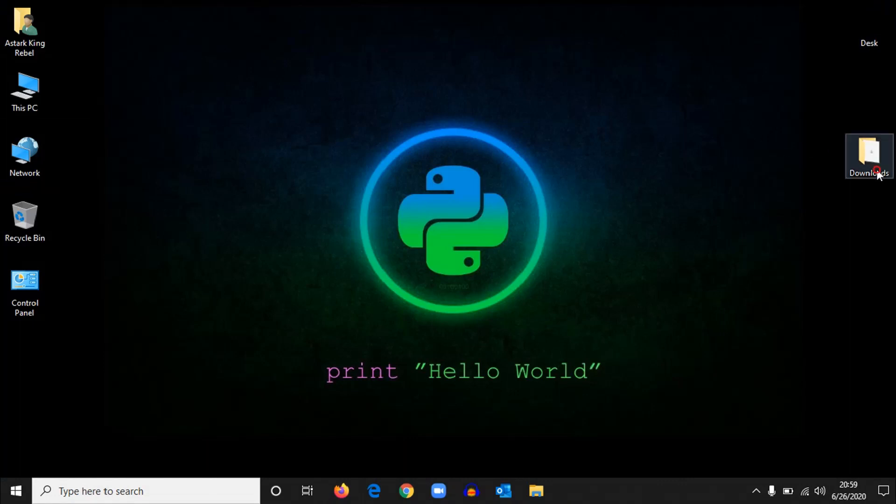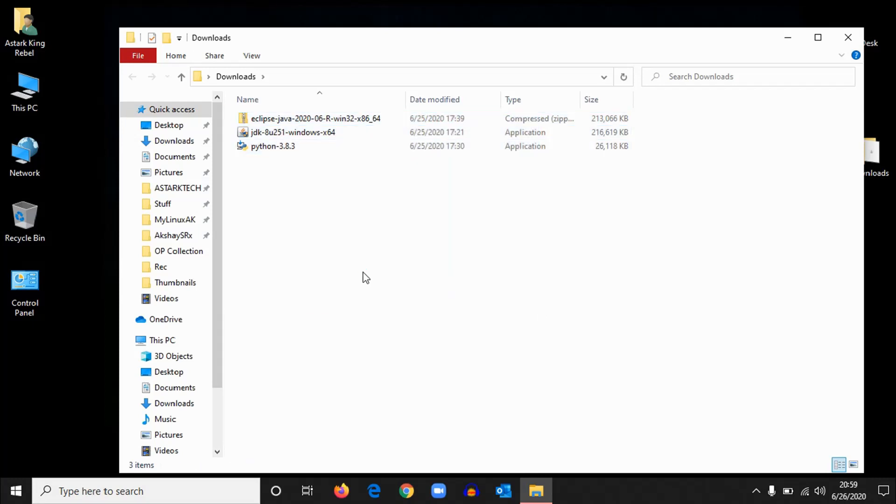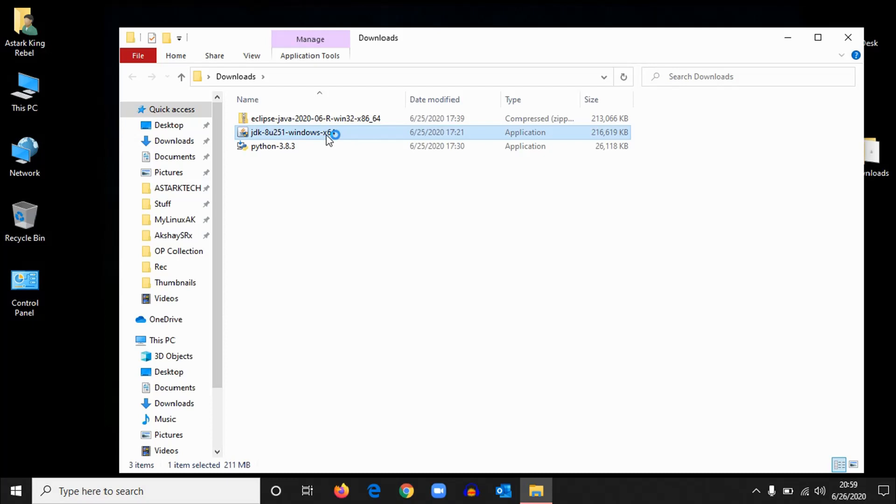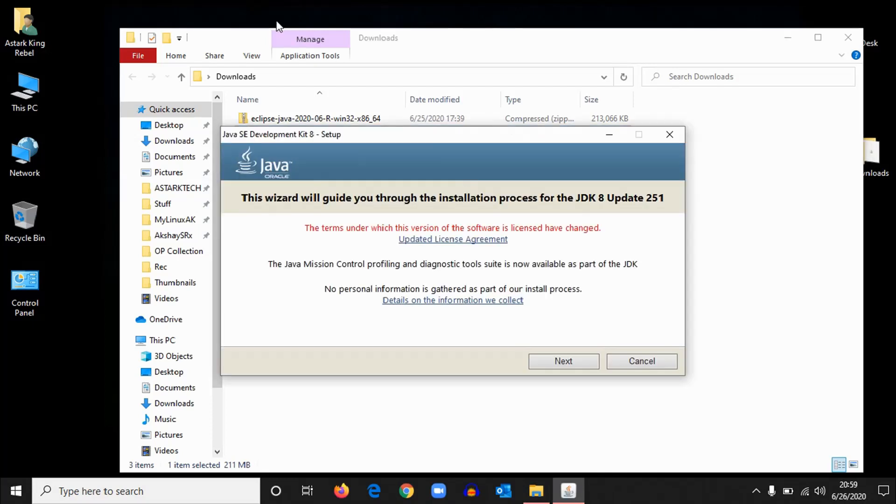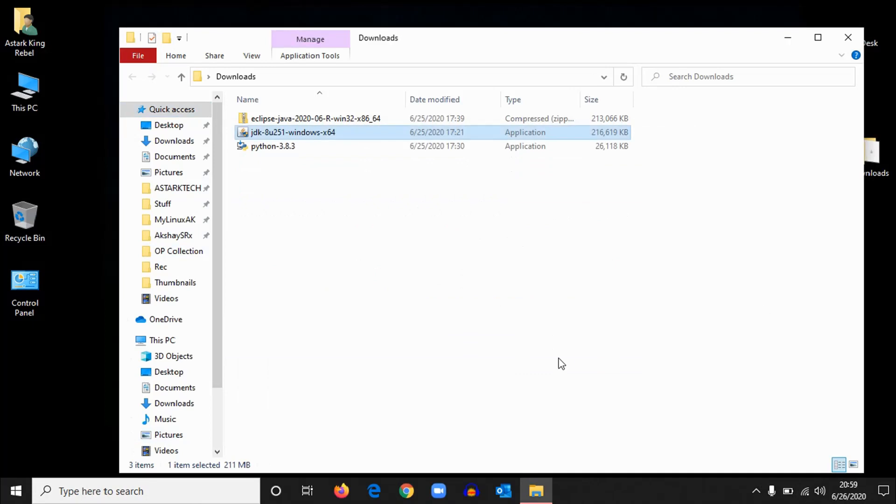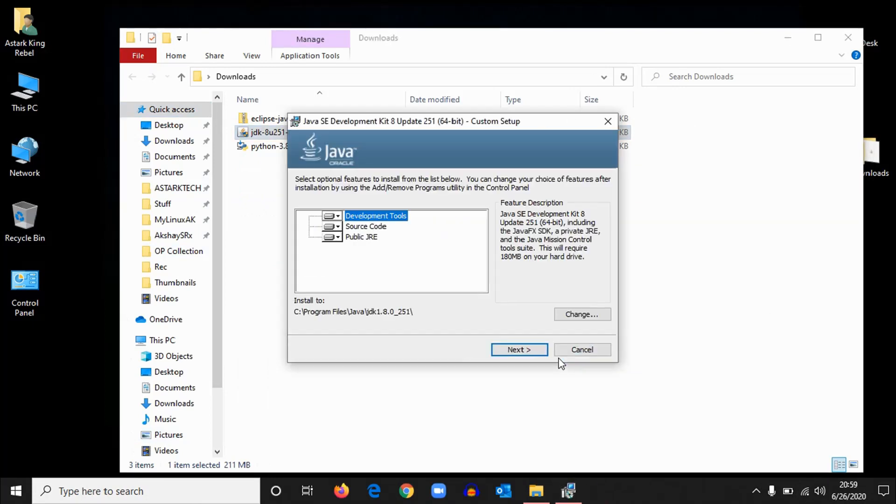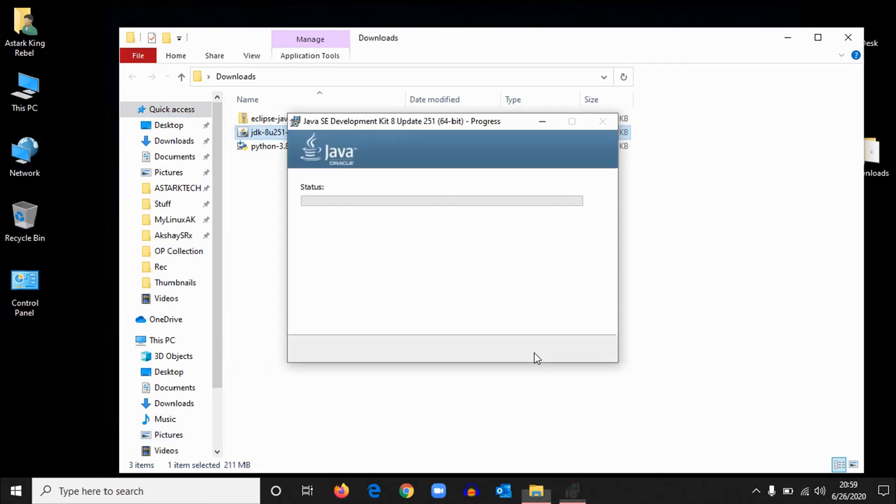Now scroll down and select Eclipse for Java Developer 64-bit. Click on it and download it. Okay, now we have all the files we need for this Eclipse thing to work. So first and foremost, we need to install Java. Let's install Java. Double-click on that and wait for some time. Okay, now click next, next, next.